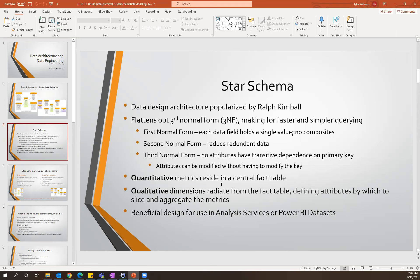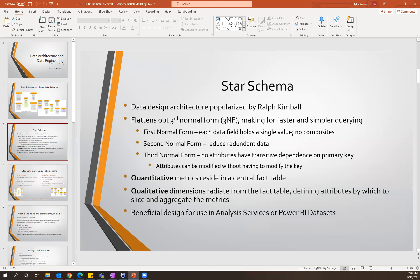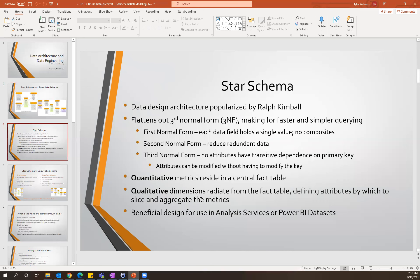Talking about the star schema specifically: you'll have what's called a fact table, which is your central table. It looks almost like a hub-and-spoke — the hub, the central table, is your fact table, and then radiating from that are all of your dimension tables. Your fact table is going to be the quantitative table — your measures and the numbers you're trying to count and aggregate. Whereas the dimensions are qualitative in nature — they're the ways you want to slice your data.